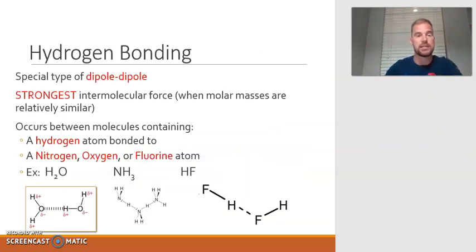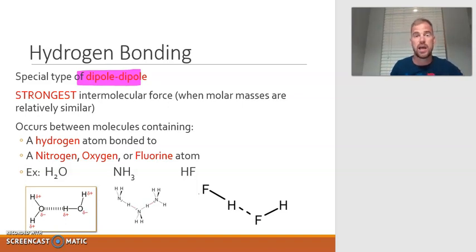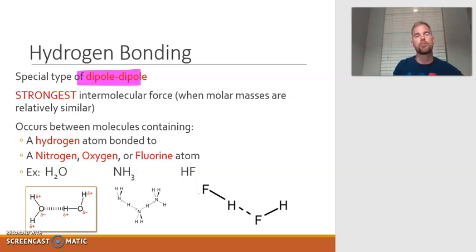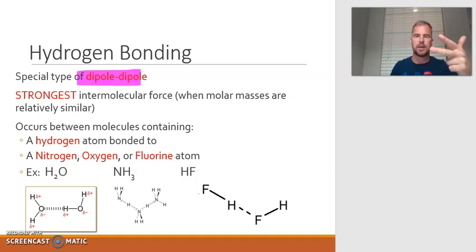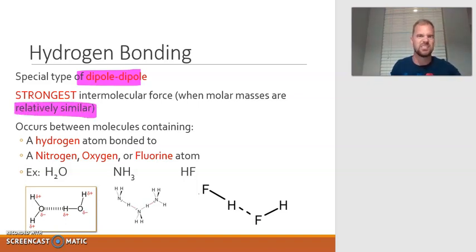The last intermolecular force we need to cover is hydrogen bonding. Hydrogen bonding is a special type of dipole-dipole — it still applies, but it's actually so strong that it gets its own title. Going back to the last video, if you compare London dispersion, dipole-dipole, and then hydrogen bonding, hydrogen bonding is actually going to be the strongest, provided that all of the molar masses are relatively similar.